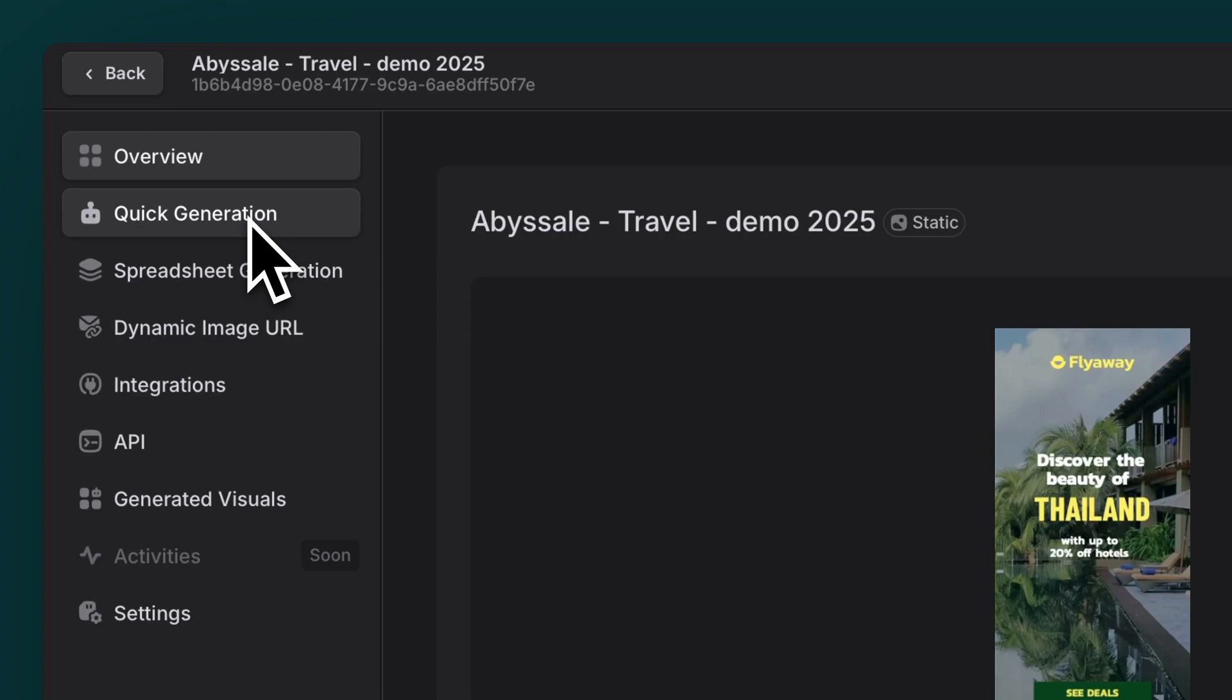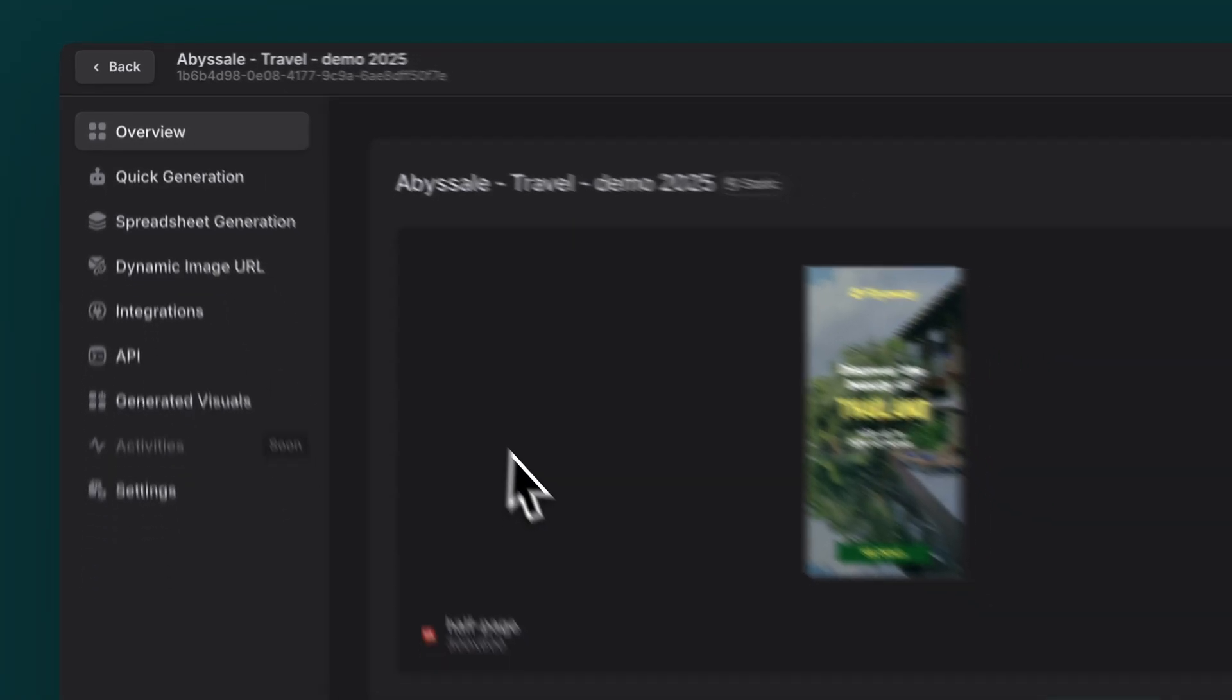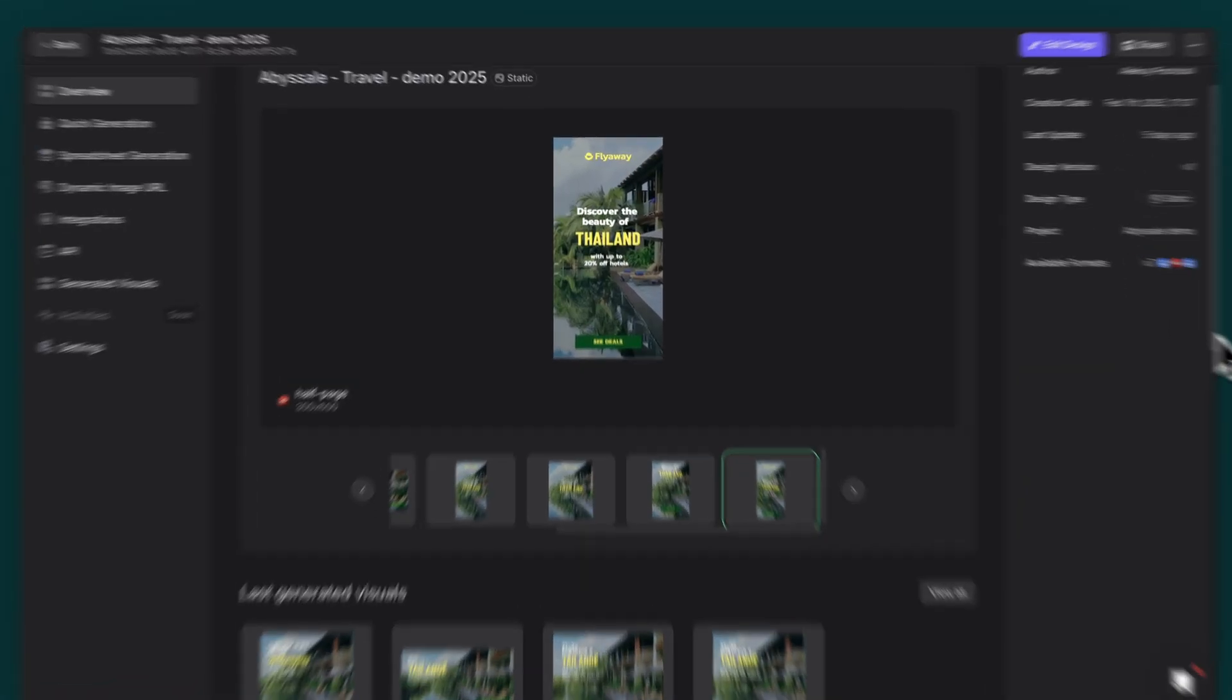like quick generation, spreadsheet generation, dynamic image URL, and more. We'll explore each of these in detail.